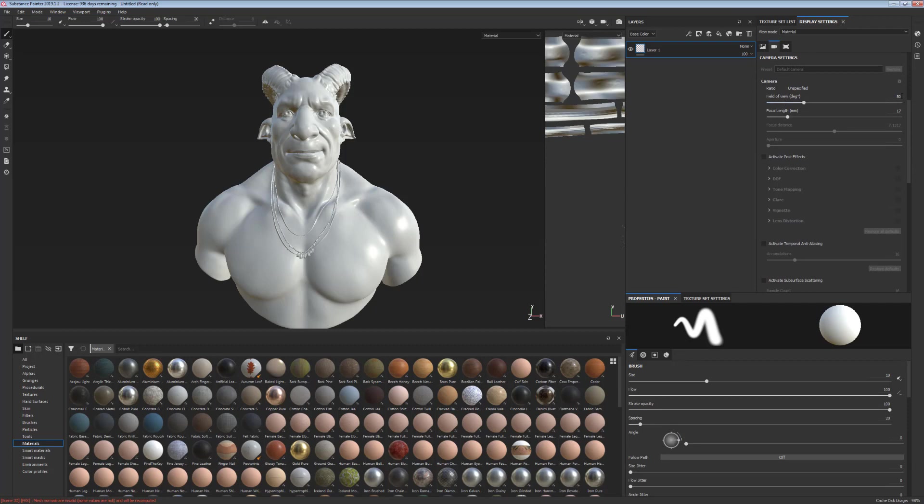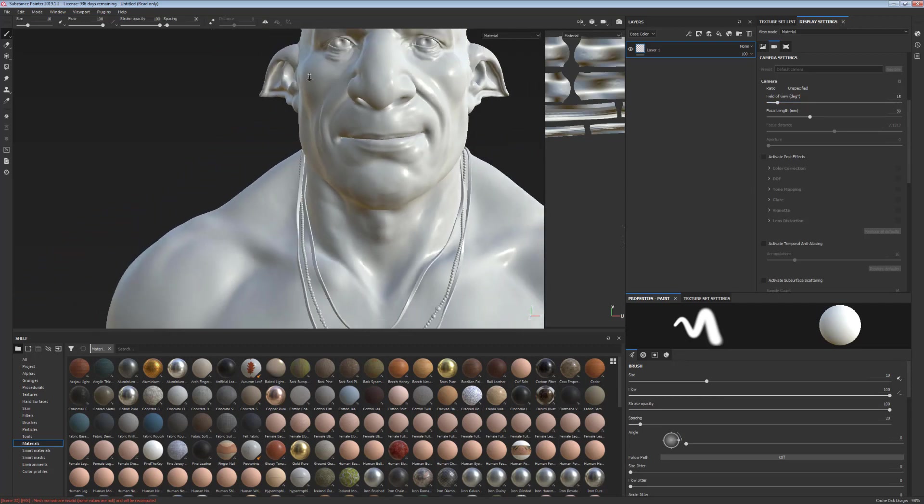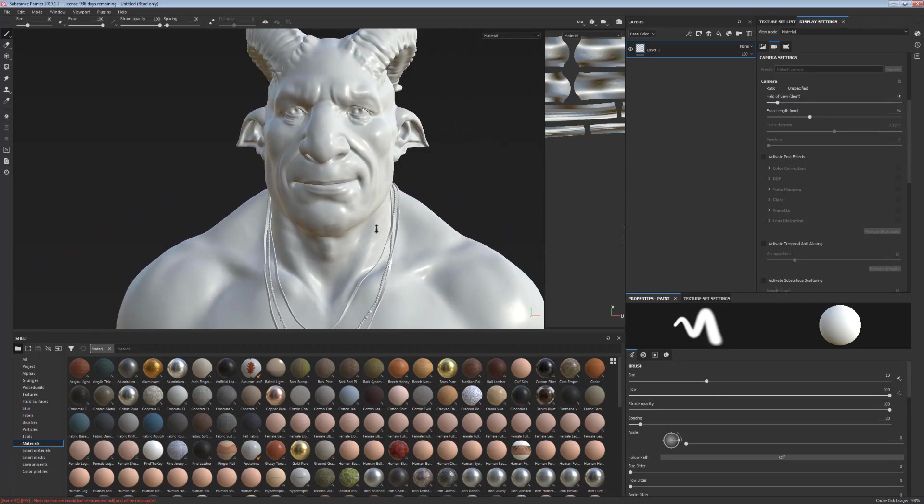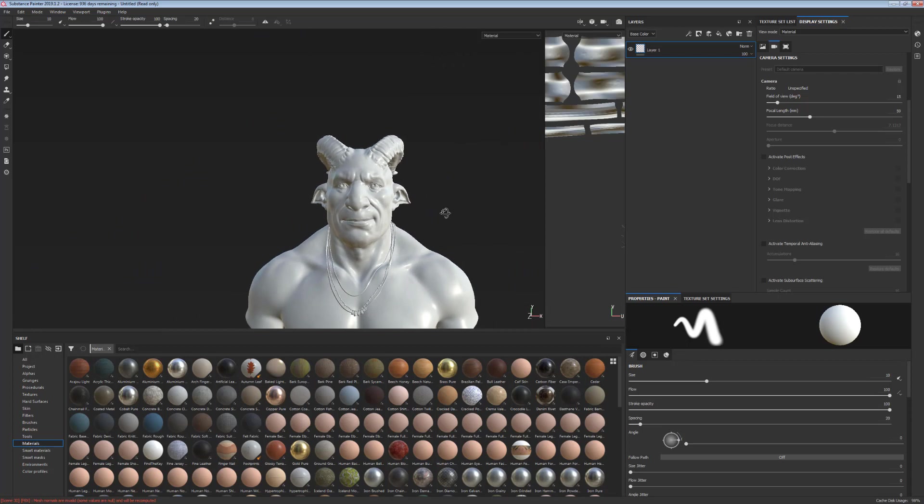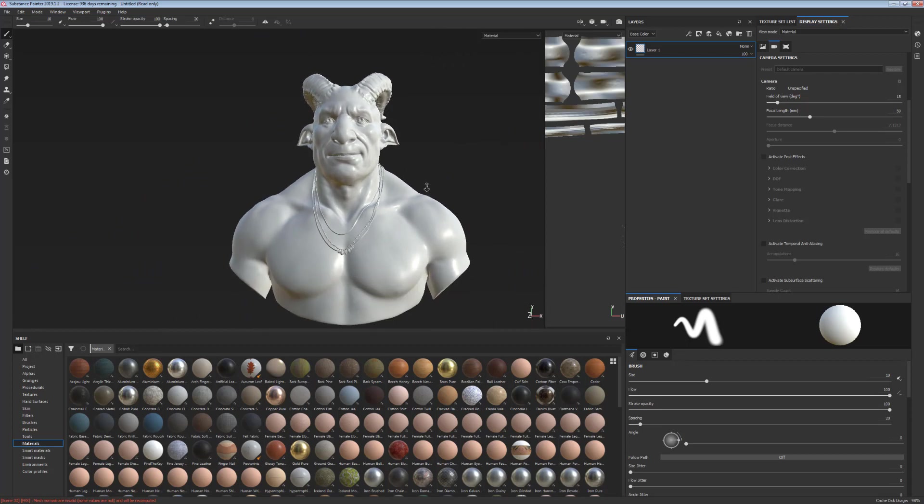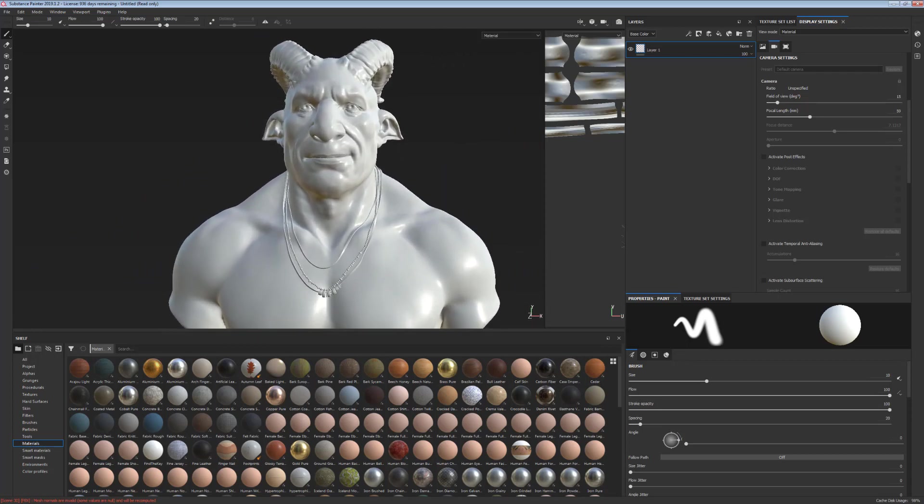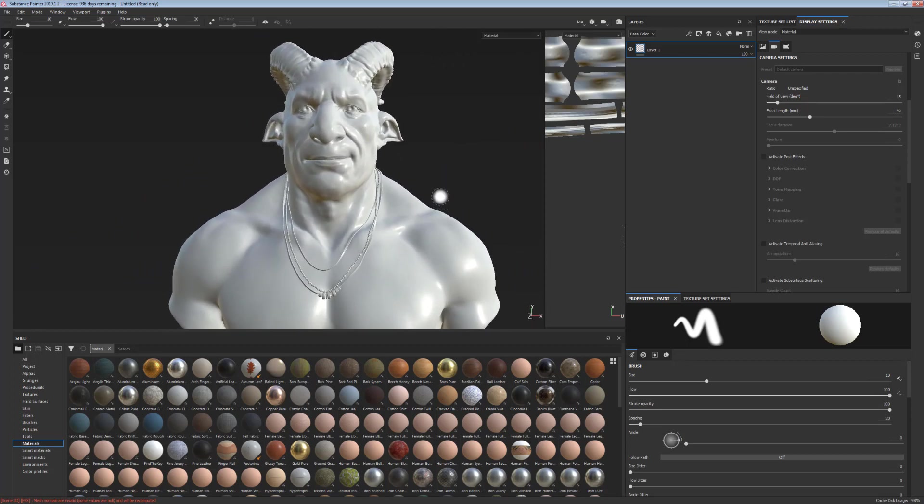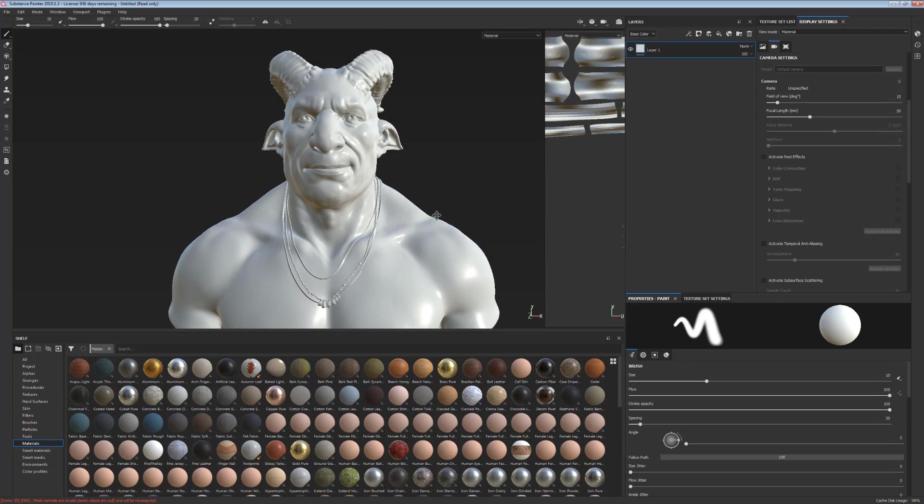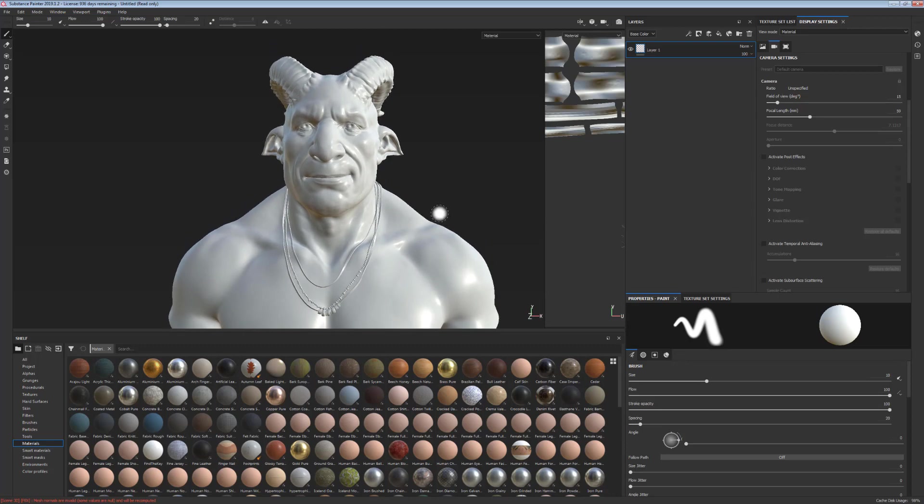And in the field of view, we're going to put, instead of the default 50, we're going to put 15 to make it look a bit more flat. 50 is better for a full body character, but for a head, for a bust, 15 to 20 is a much better setting.